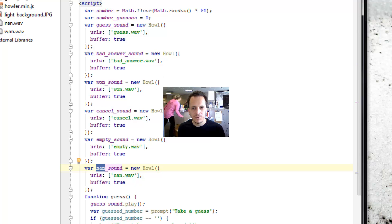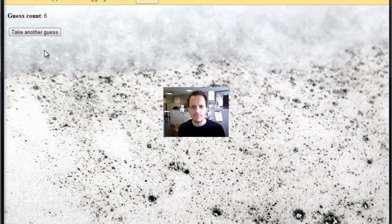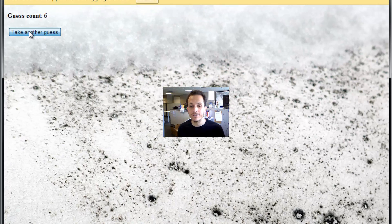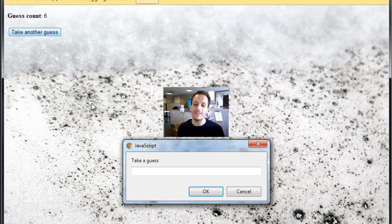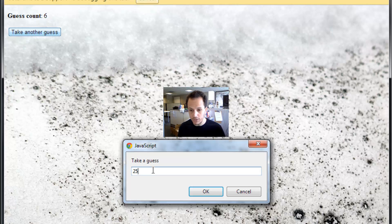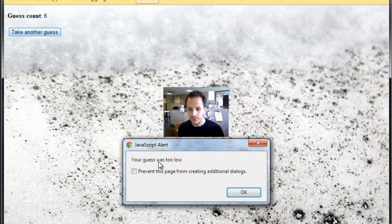So we have these great sounds. The problem is, watch what happens when I try to take a guess. The guess sound works great. Very nice. And now I try to take a guess, 25. Okay, not only did it say,